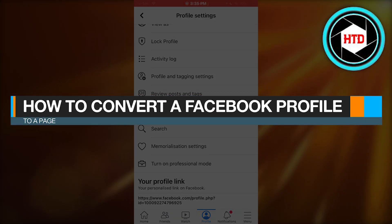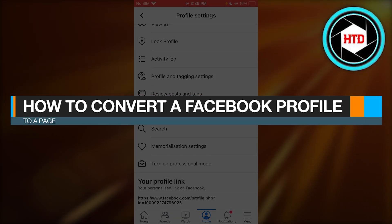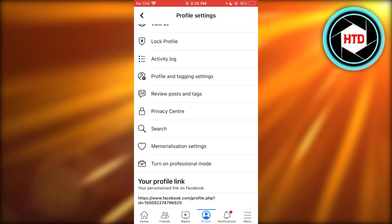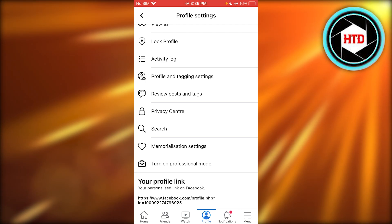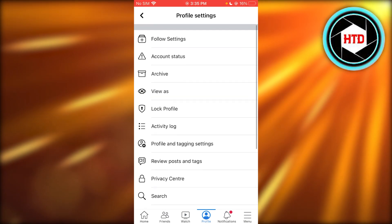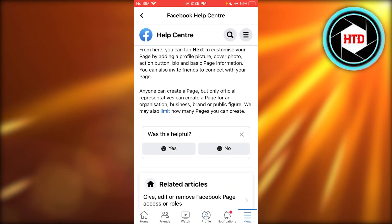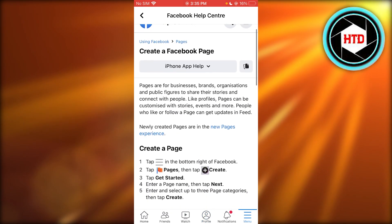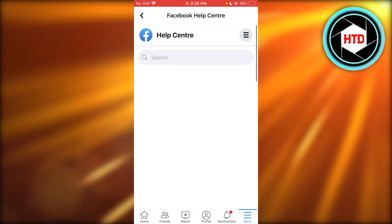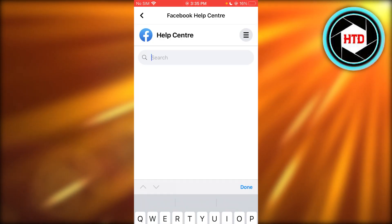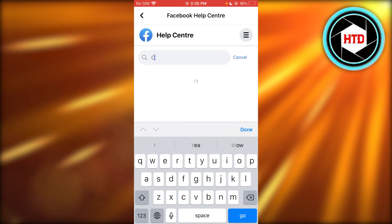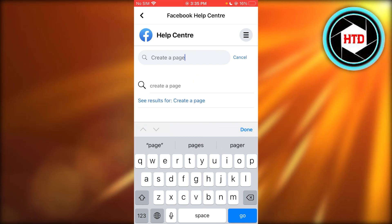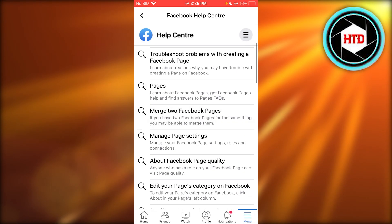How to convert a Facebook profile to a page. To basically convert your Facebook profile to a page, you're going to go into the Facebook Help Center. Once you're in your app, head to the Facebook Help Center and up here you're going to go ahead and write 'create a page.' Once you write that, you can see it gives you all these different options.